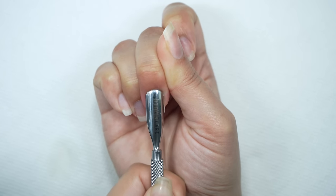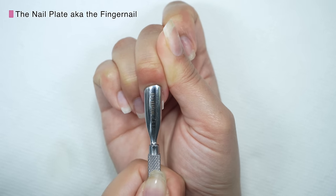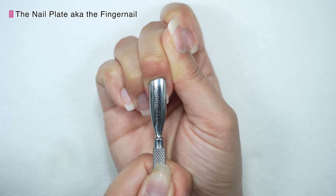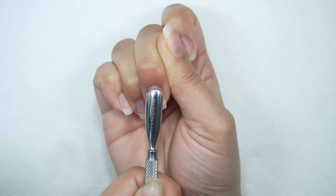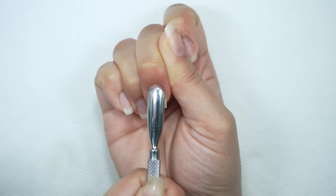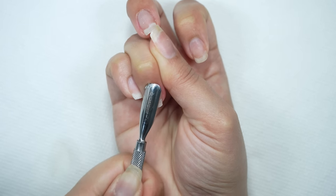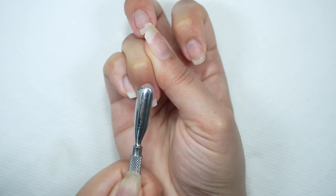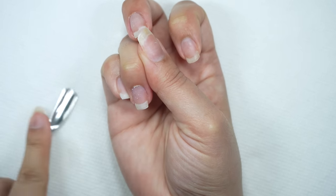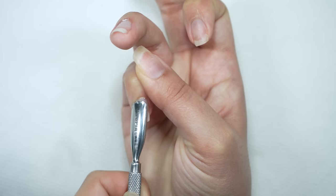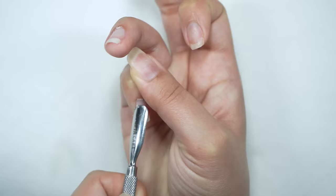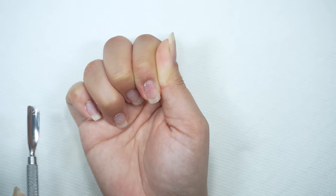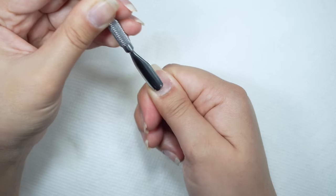I'm using the wide end of the cuticle pusher to remove any dead skin that's on my nail plate and I'm also going to use this to push back my cuticles. Doing this part is super important because you want to make sure that you're starting on a clean canvas before you start applying your extensions. If you don't do this part your extensions will be sticking to dead skin and debris instead of the nail plate. This is going to cause your extension to lift or even pop off.